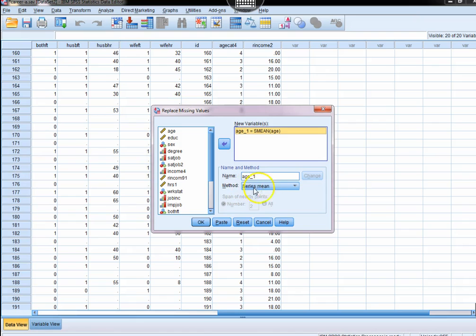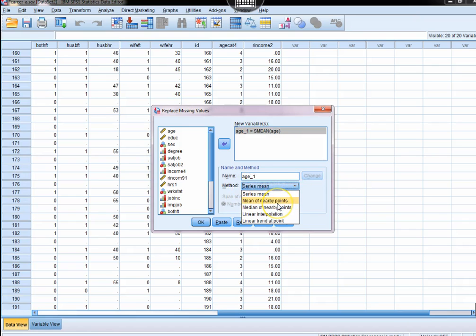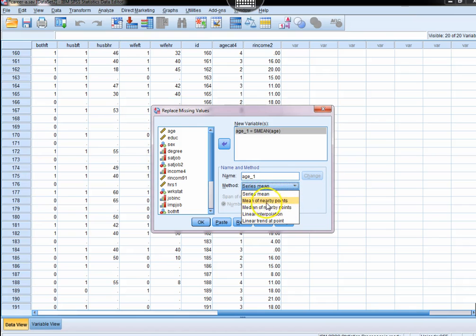Down here we have a method. So what do we want to do with the missing data? What are we going to substitute in instead of leaving it empty? These are the five choices: series mean, mean of nearby points, median of nearby points, linear interpolation, and linear trend at point.